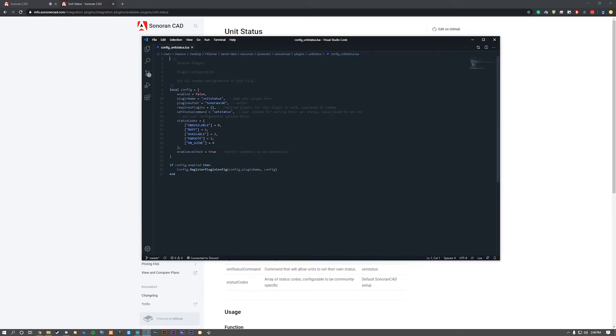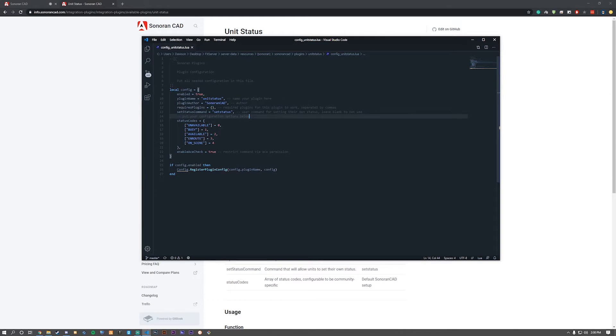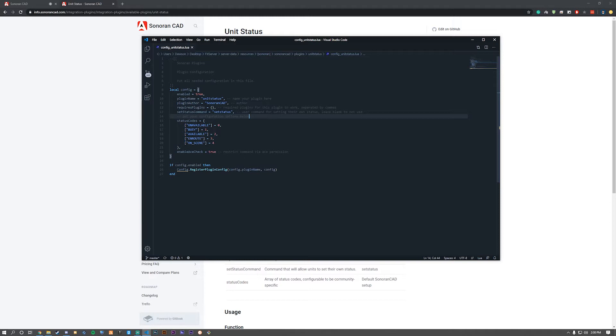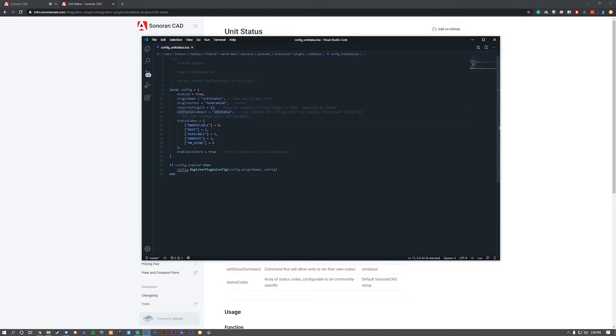First, enable the plugin by changing 'enabled' to 'true' from 'false'. Now, let's go down to 'set status command'. This is the command you'll execute to change your status. By default, it's 'setstatus'. If you want it to be just '/status', you can change it to 'status' in there, like I do here.